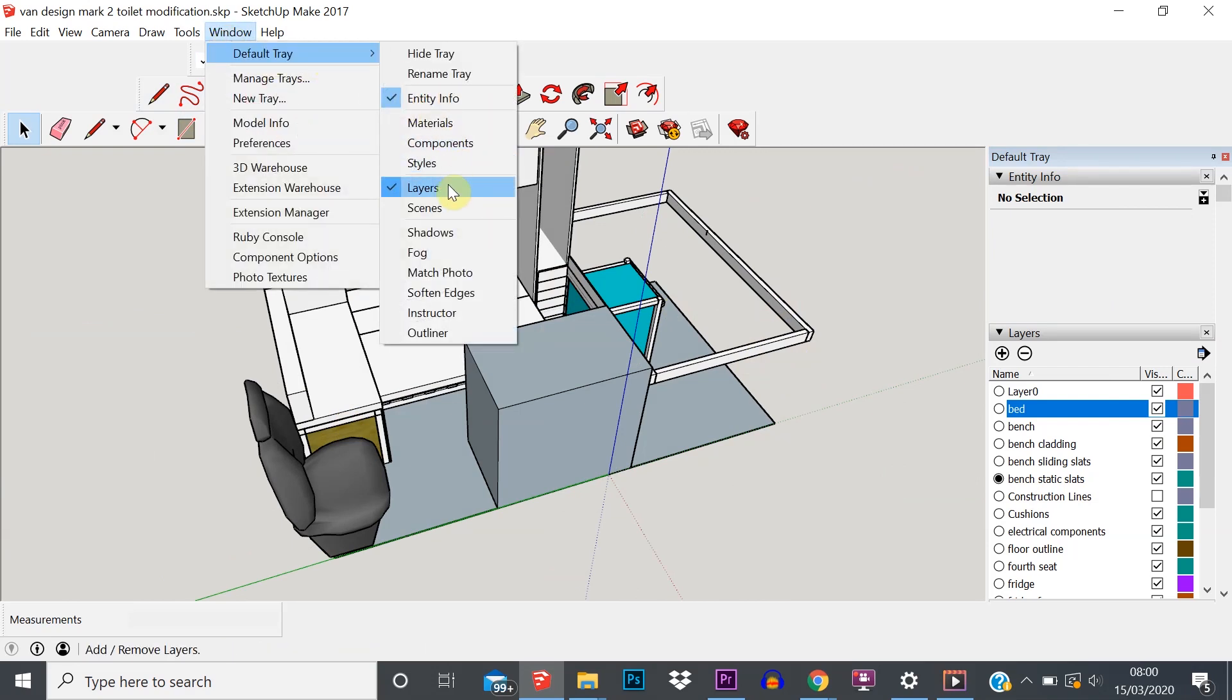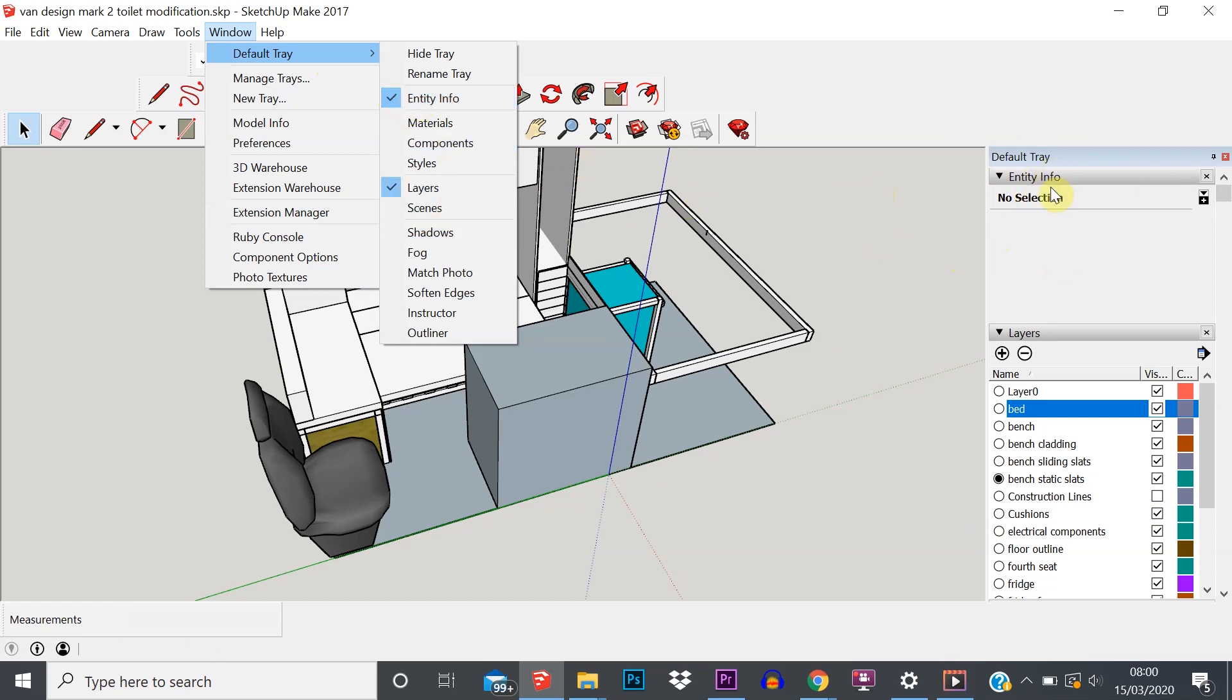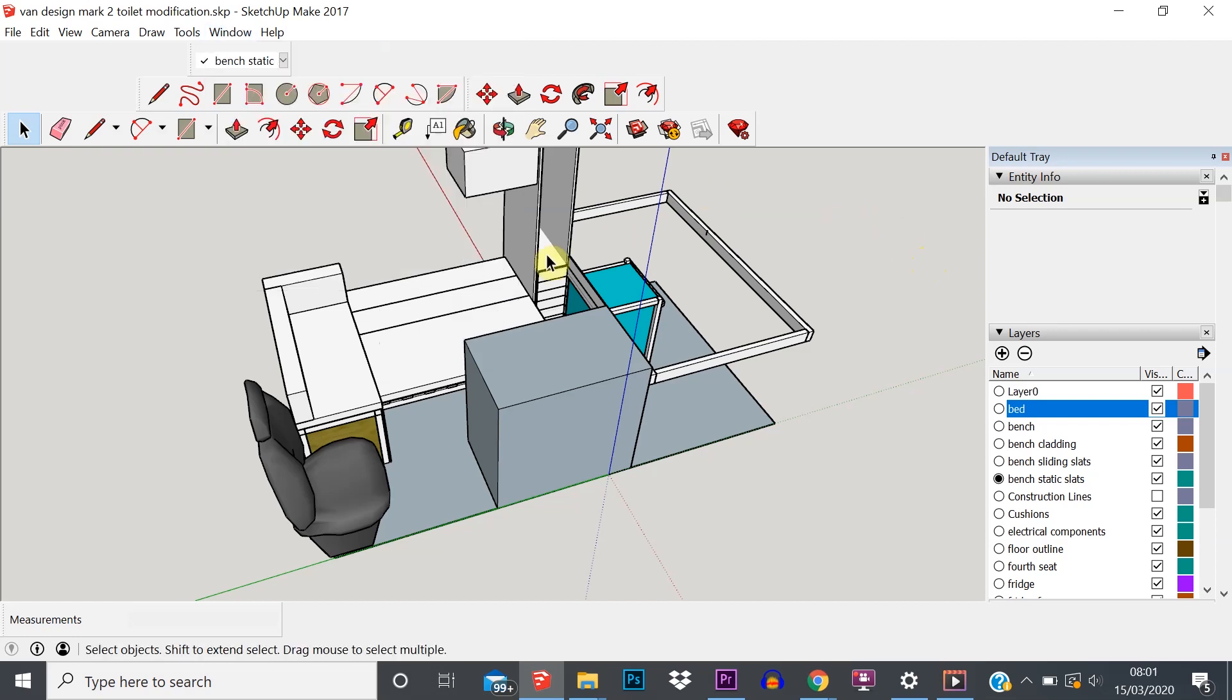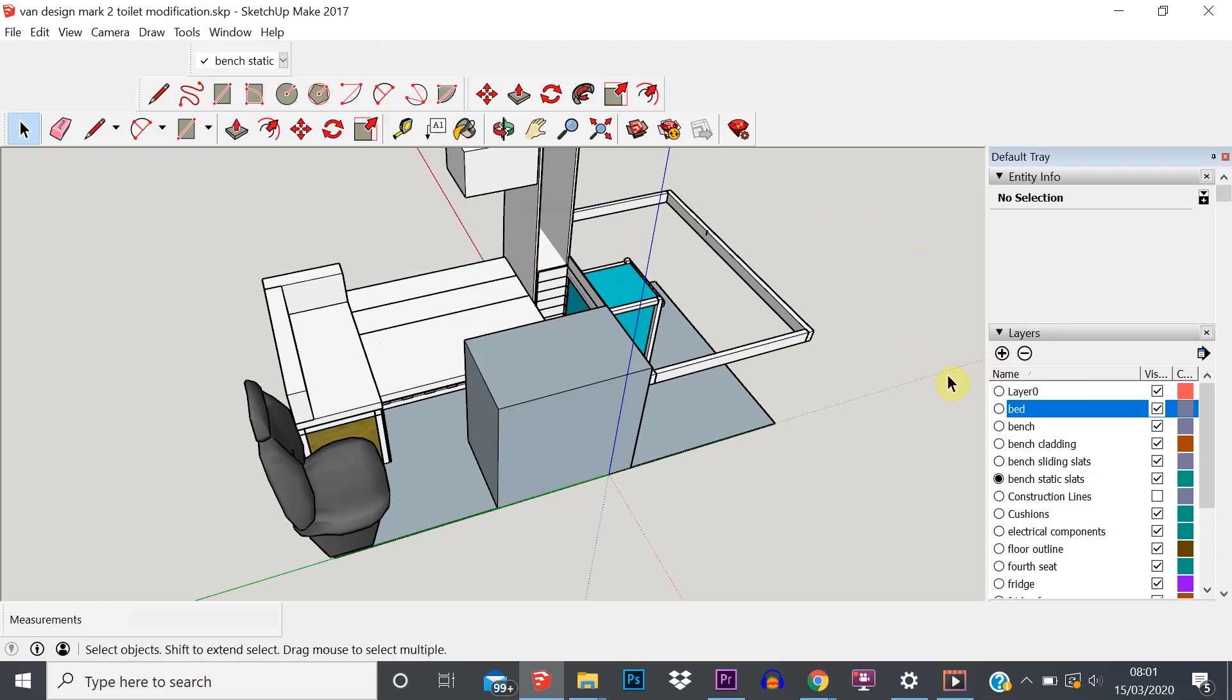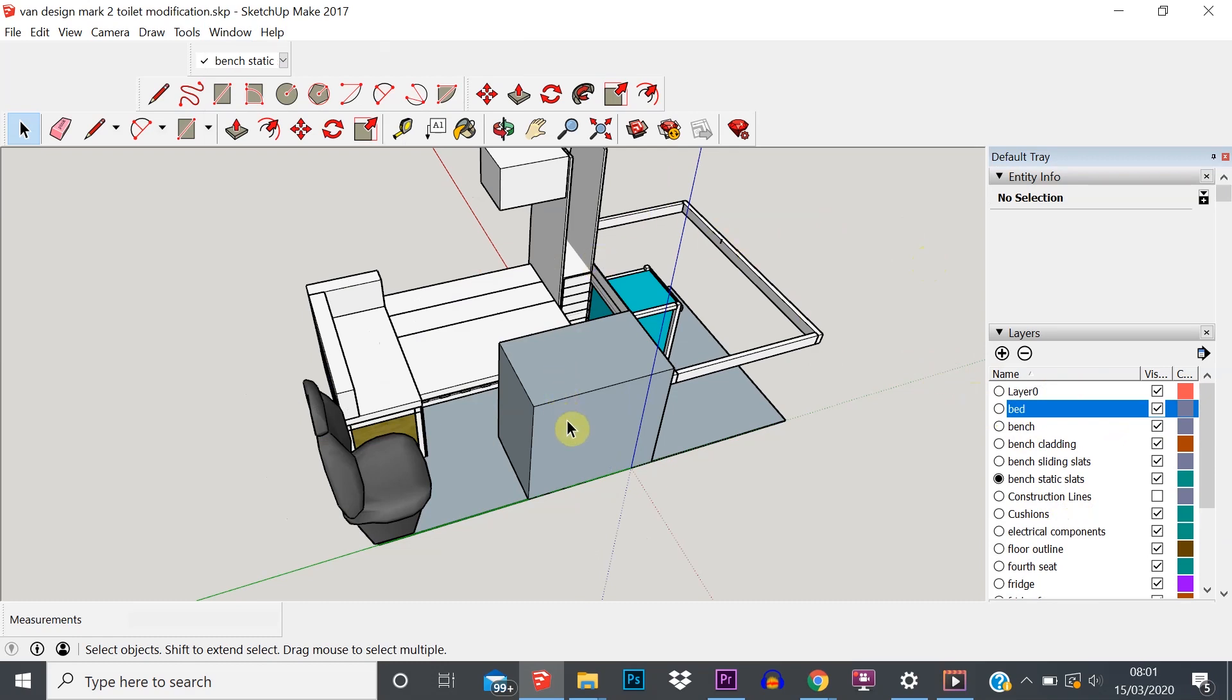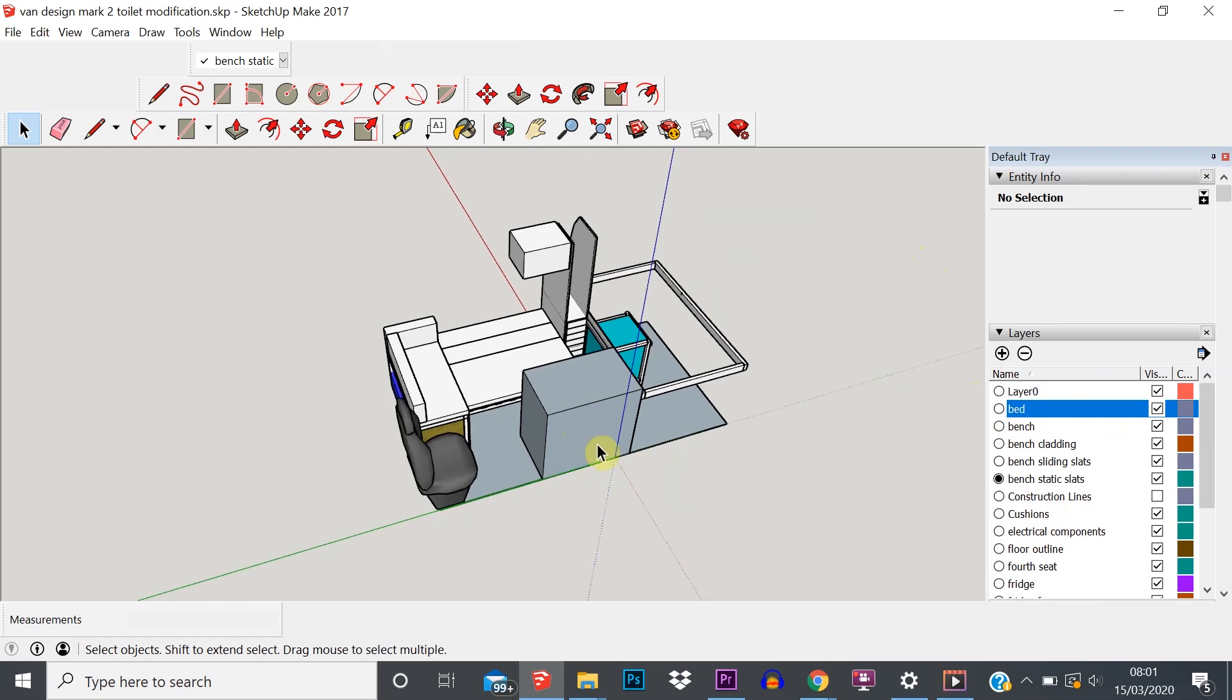This is your default tray over here. You can see I've only got two items ticked - that's Entity Info and Layers. You might have all sorts of other things ticked, but just for clarity in this video, they're the two things that we need. So I've got those two turned on. Now you can see over here that I've got a whole number of layers created.